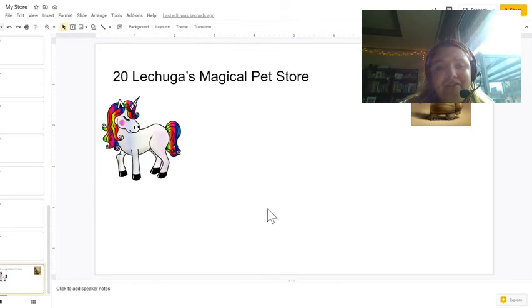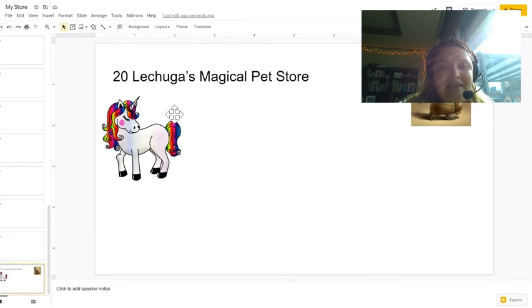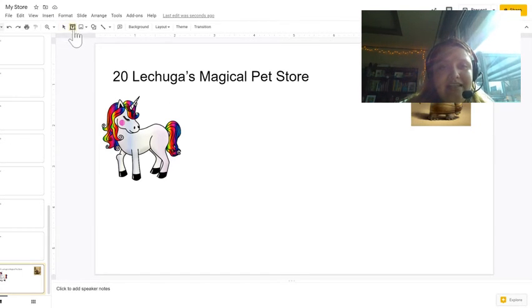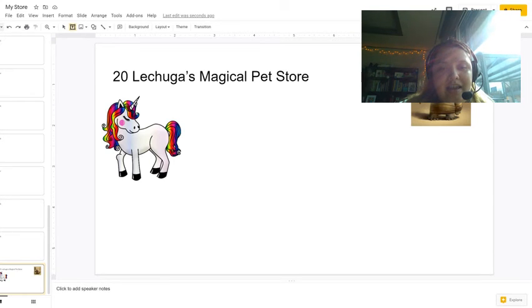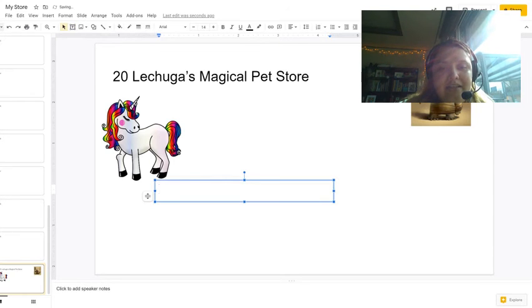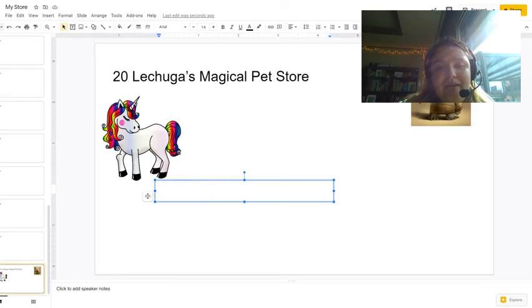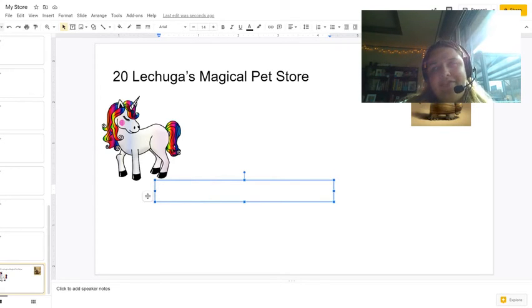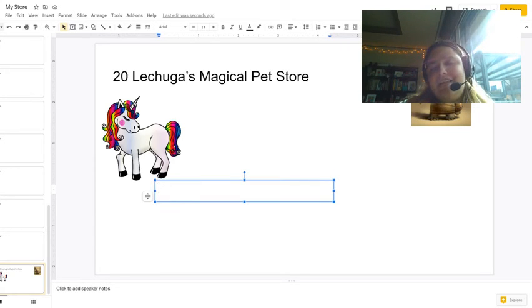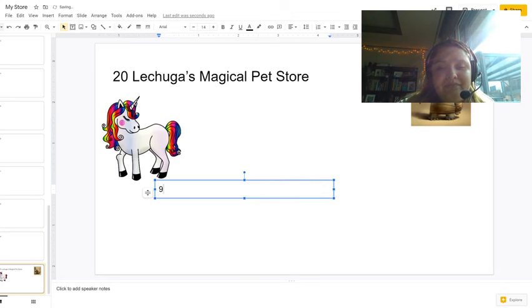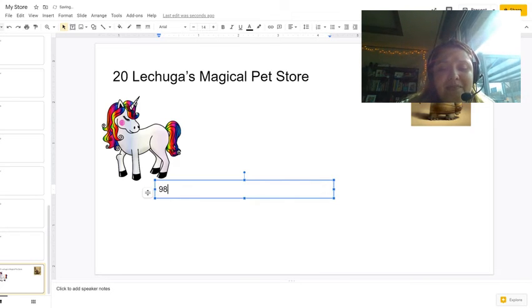After you have chosen your five items, you will go to the T, the text box. I'm going to click on text box and I will create a text box right underneath the pet that I want. So this unicorn pet, well, it wouldn't be realistic for it to be less than a dollar, but this is just make believe. So my unicorn pet is going to be 98 cents.